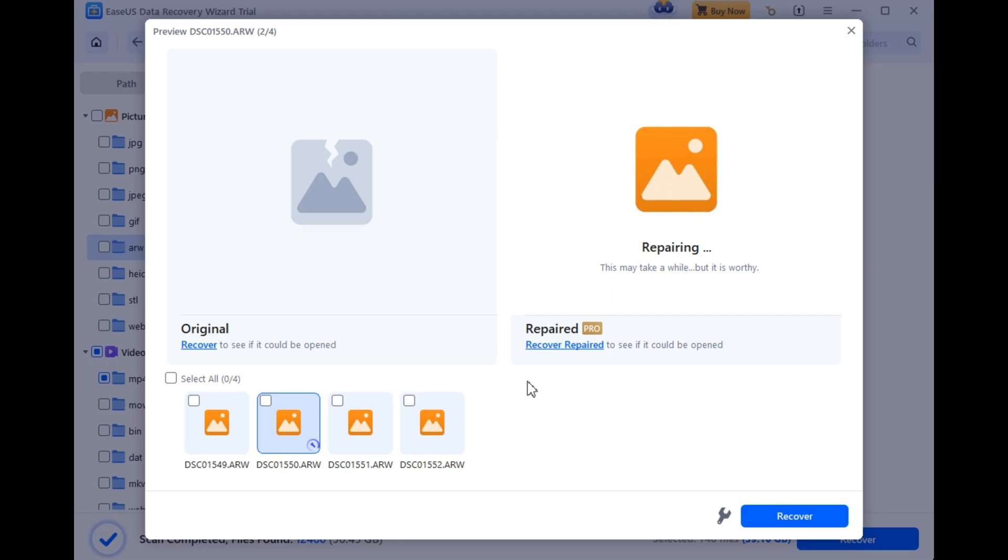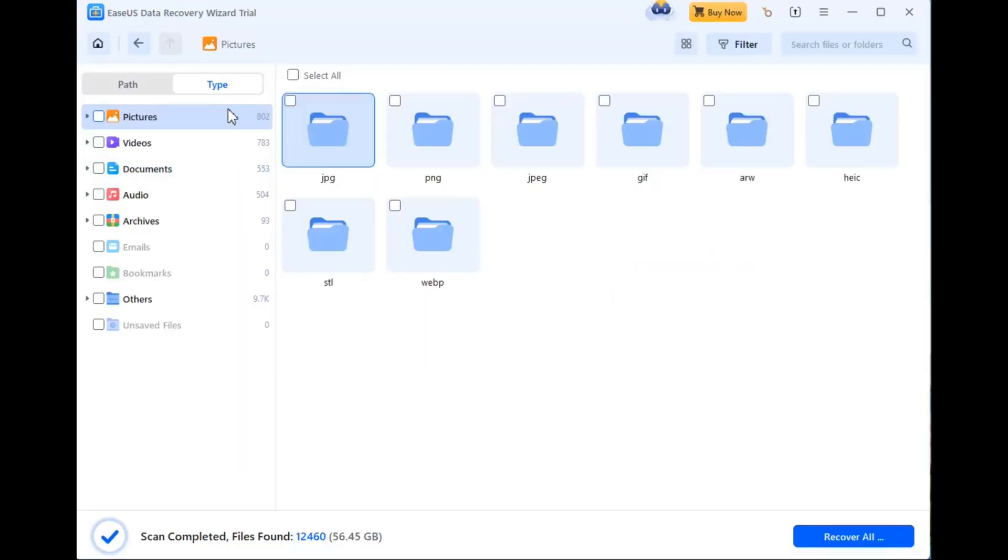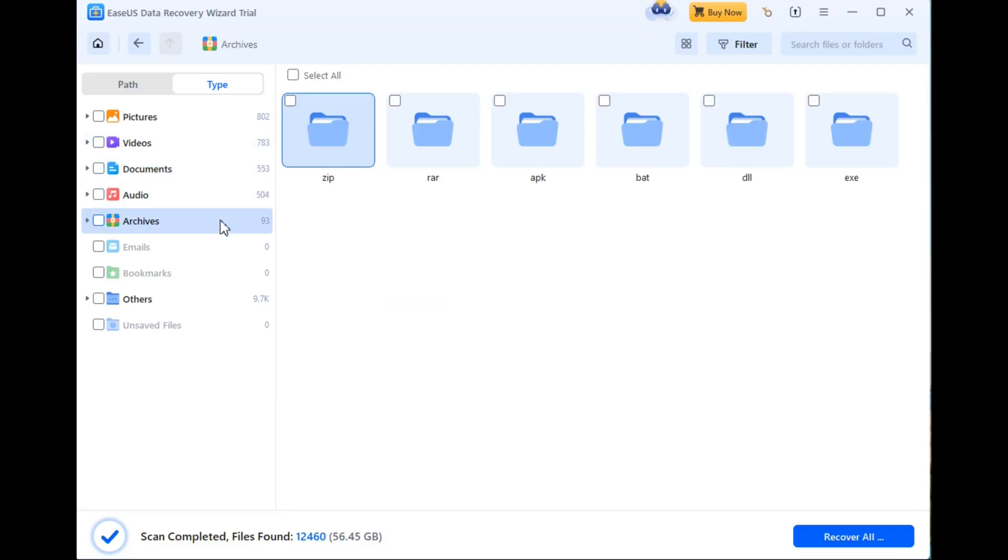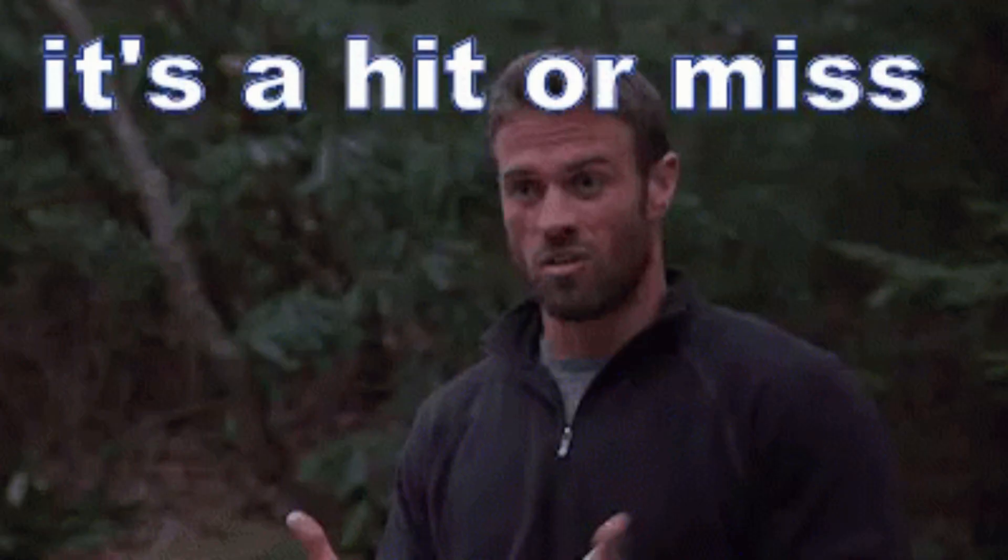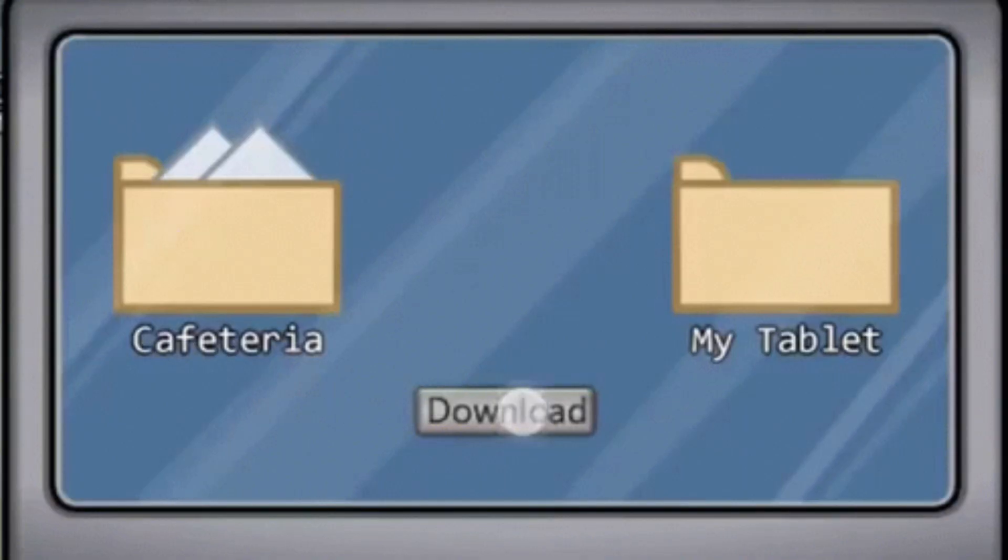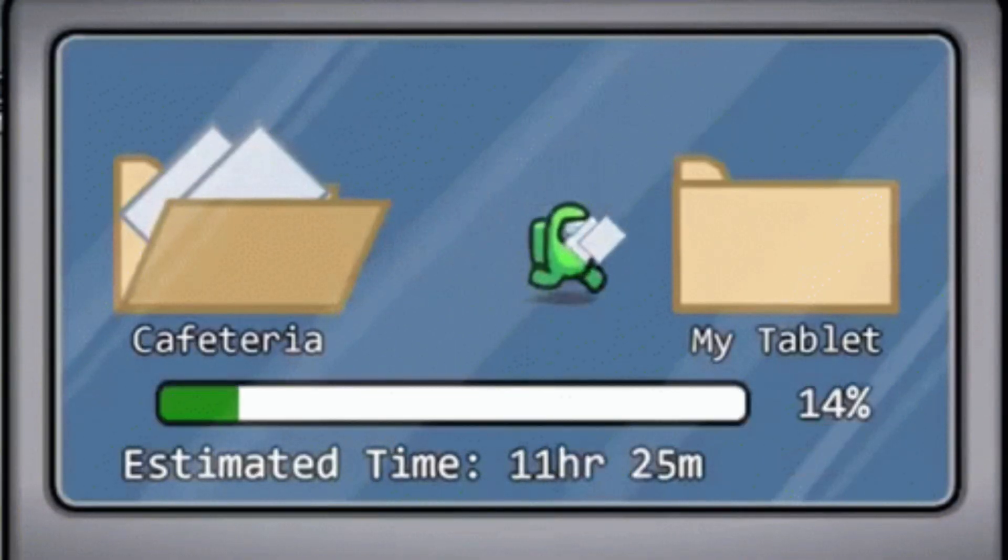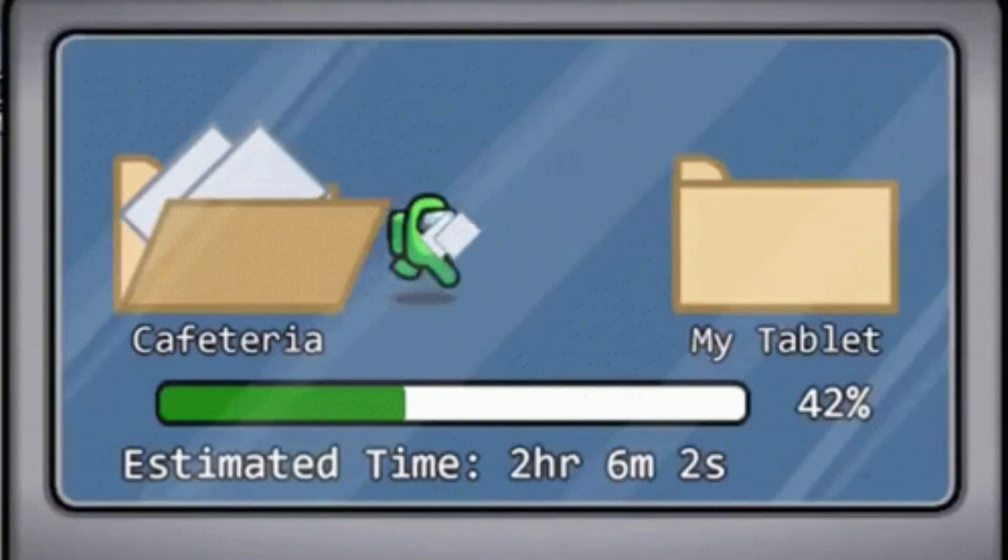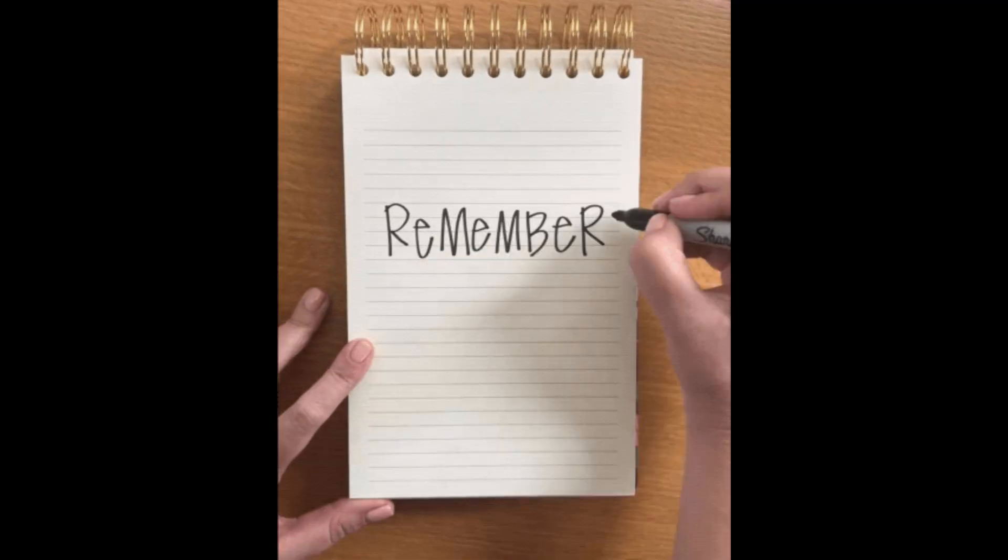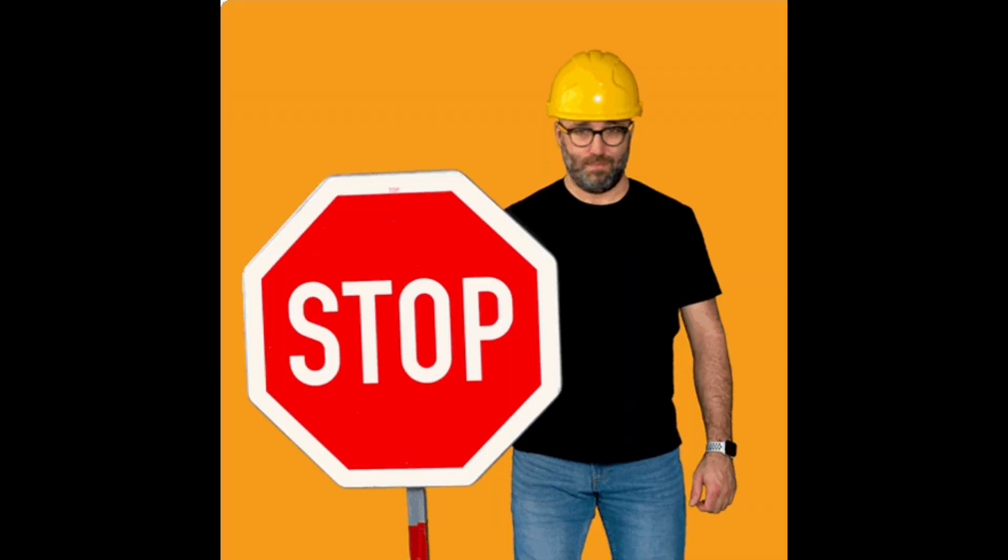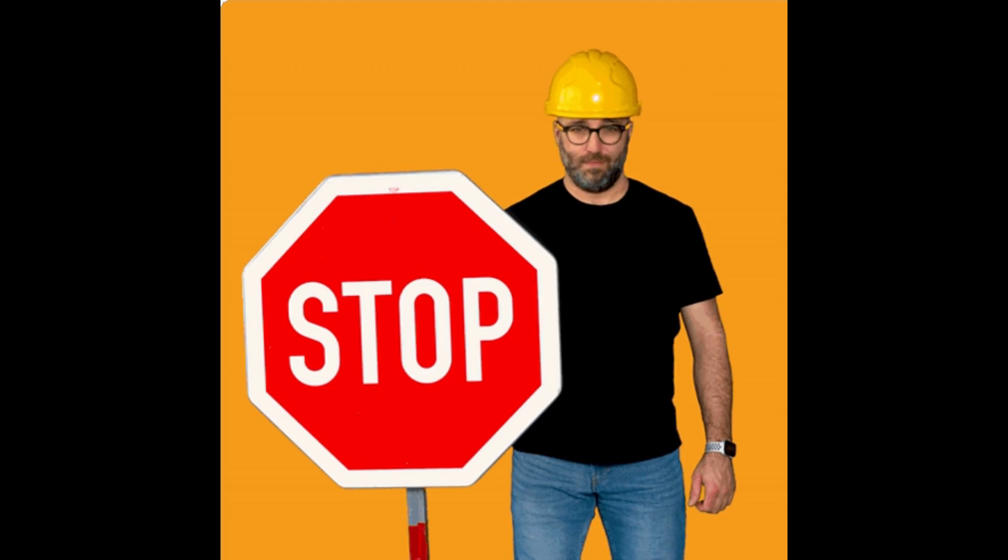In my test, EaseUS successfully recovered all recently deleted files, including photos, videos, and documents without any issues. Older files were hit or miss, which is expected, especially if the drive had new data written to it. So remember, the moment you realize files are lost, stop using that drive to avoid overwriting.